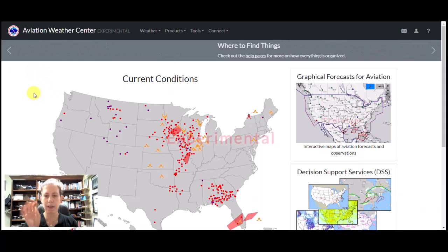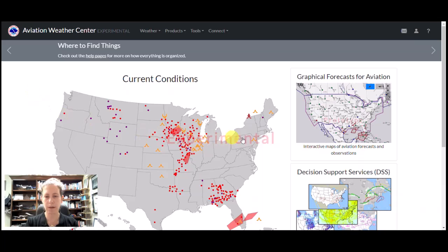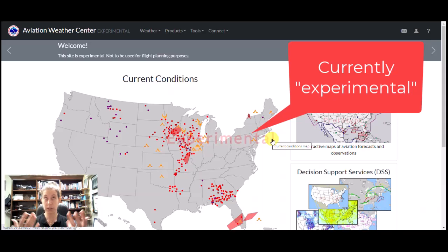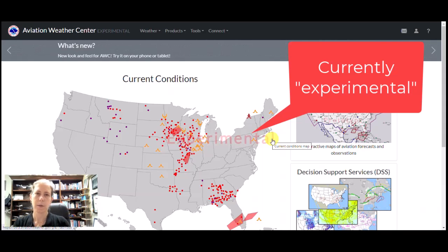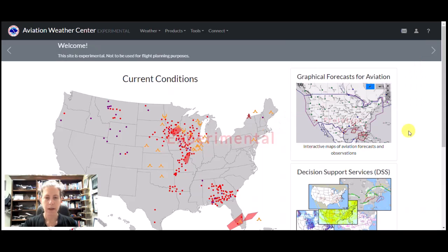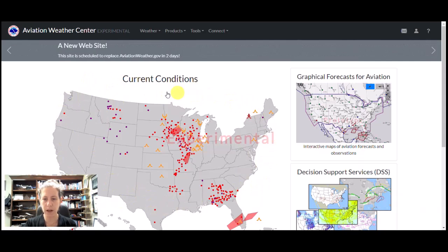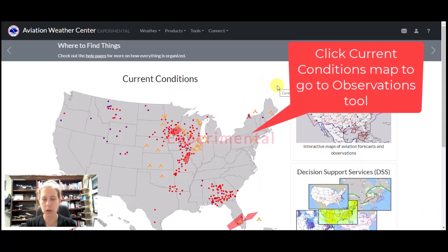The thing right now is labeled experimental — you can see it really big in the middle of the screen — because currently the site is not officially usable for flight briefing purposes. When you go to their site, the first thing you have is a nice map. I kind of like this; it's a big overview of what's going on. If I click it, it's going to go to the observations tool, which is cool, but we'll come back to that in a second.